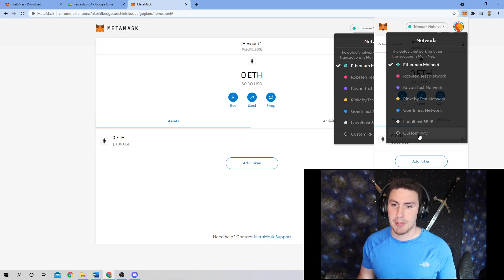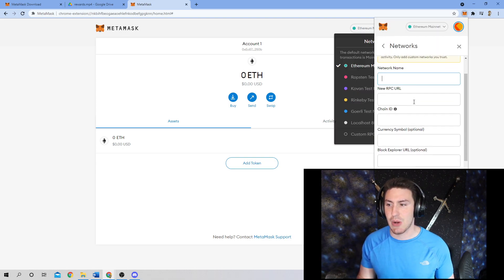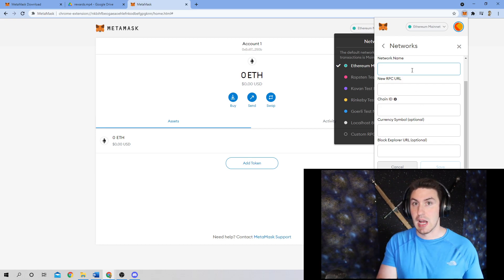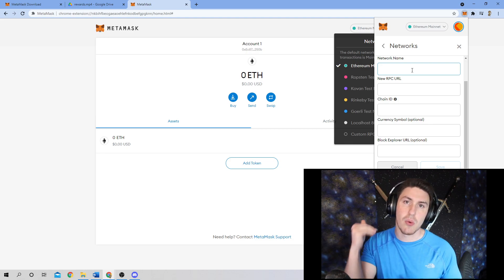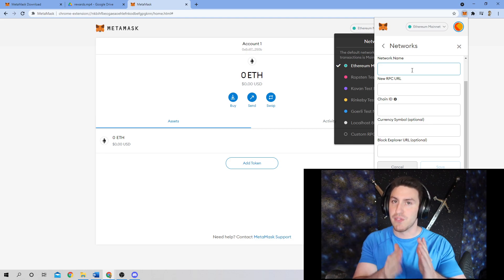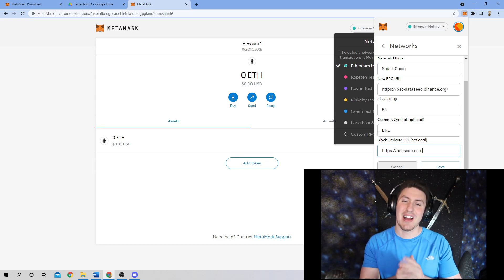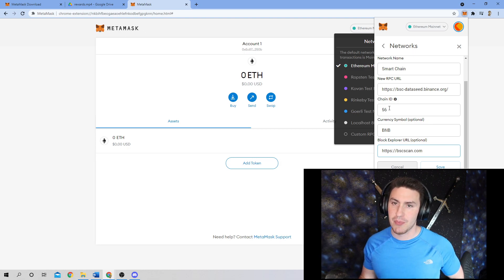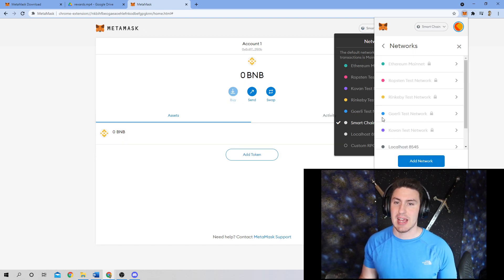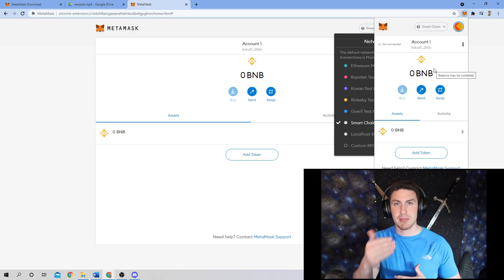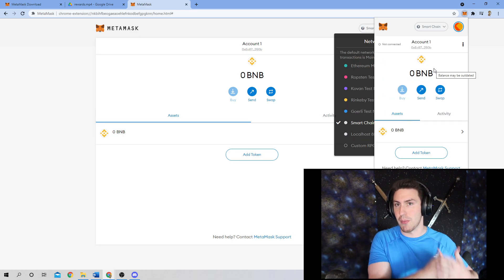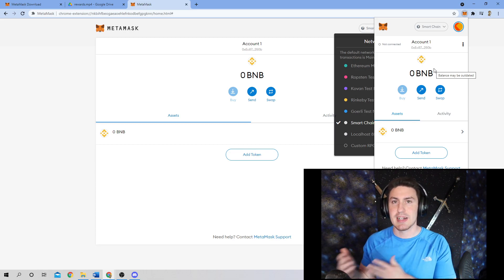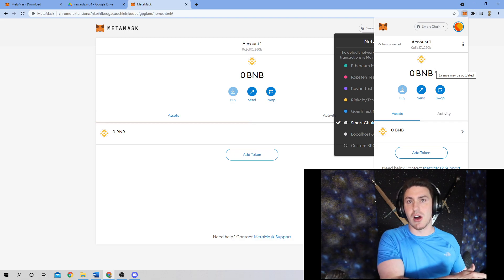We're going to come up here, go to Custom RPC, and now we are adding the Binance Smart Chain Network to MetaMask. All of this information is going to be down in the description below for your reference. I've input all of the information verbatim from the description, and now I'm going to hit save — and voila. You now have something that looks similar to this, which is representative of the Binance token, illustrating that you've successfully set up the Binance Smart Chain Network on MetaMask.